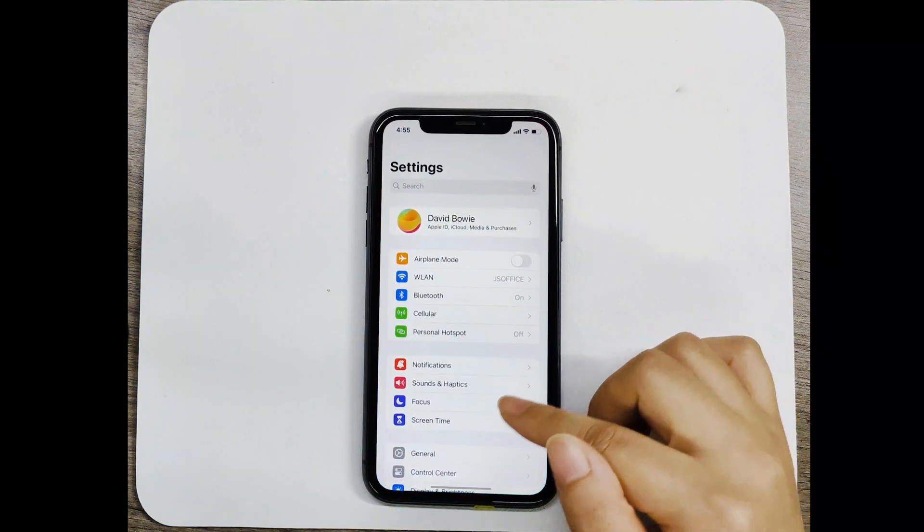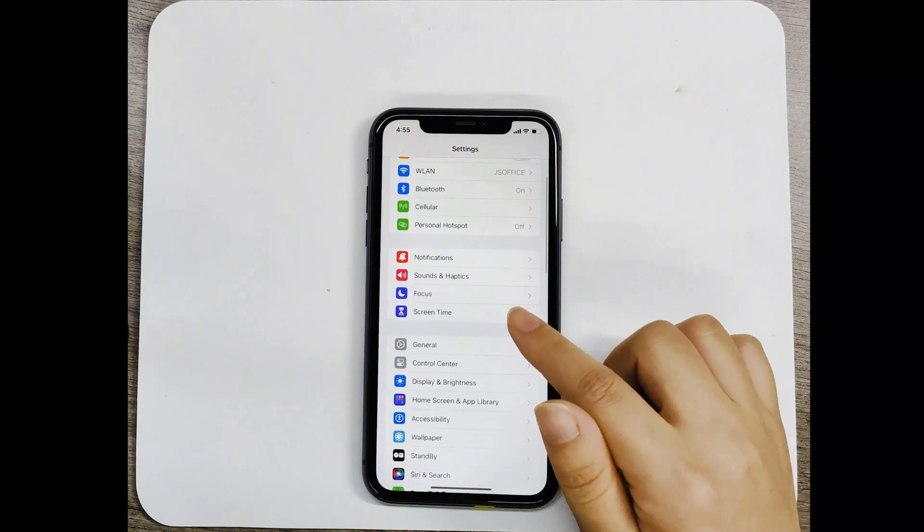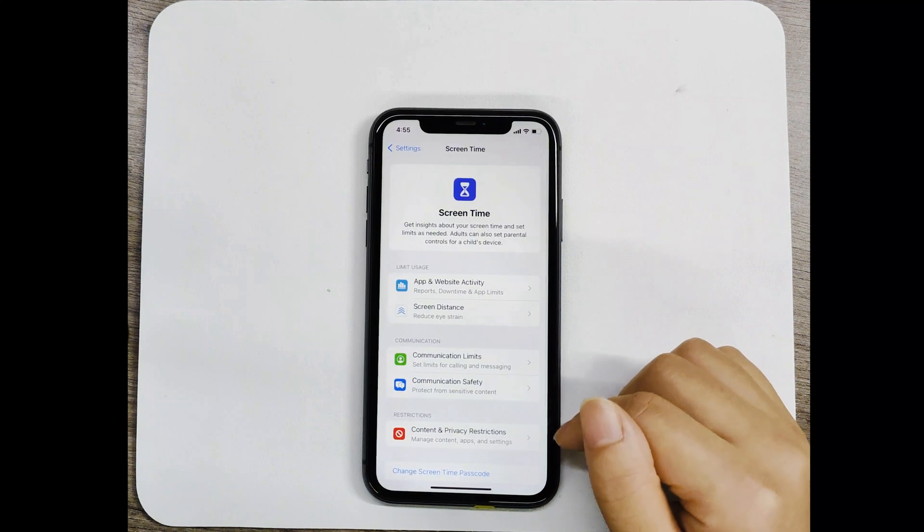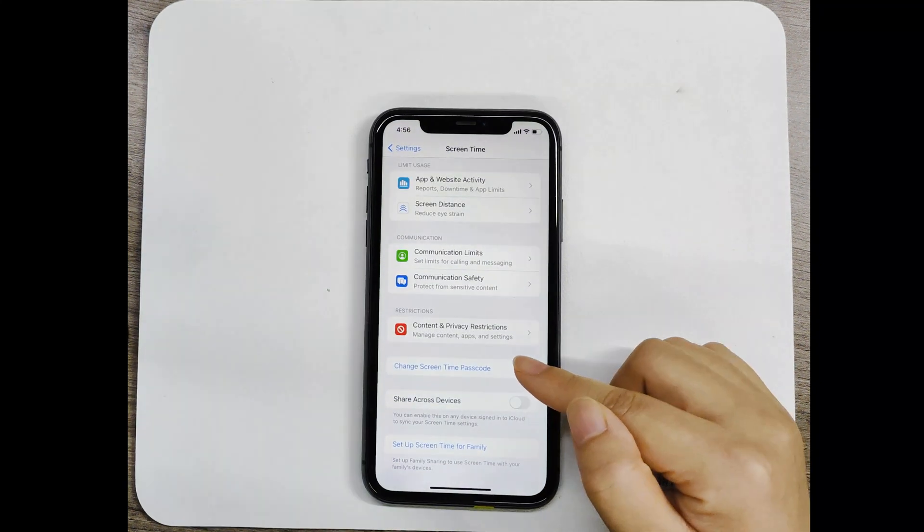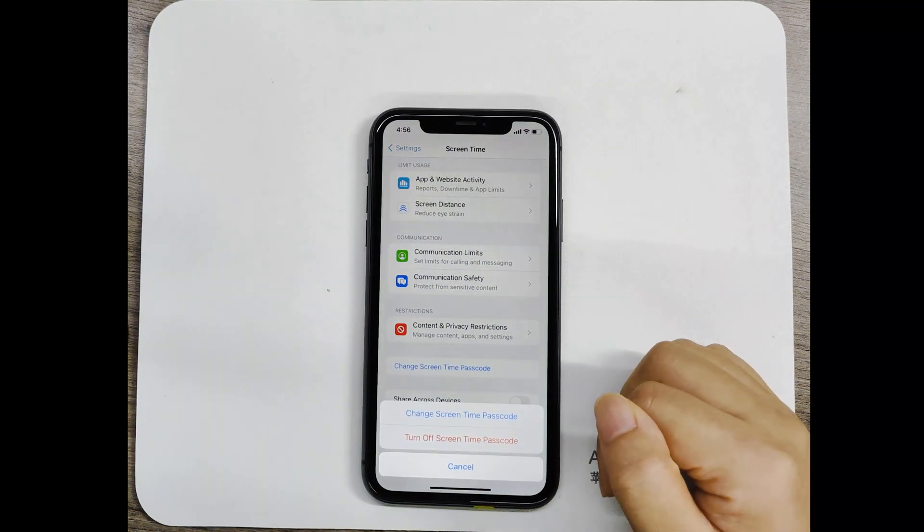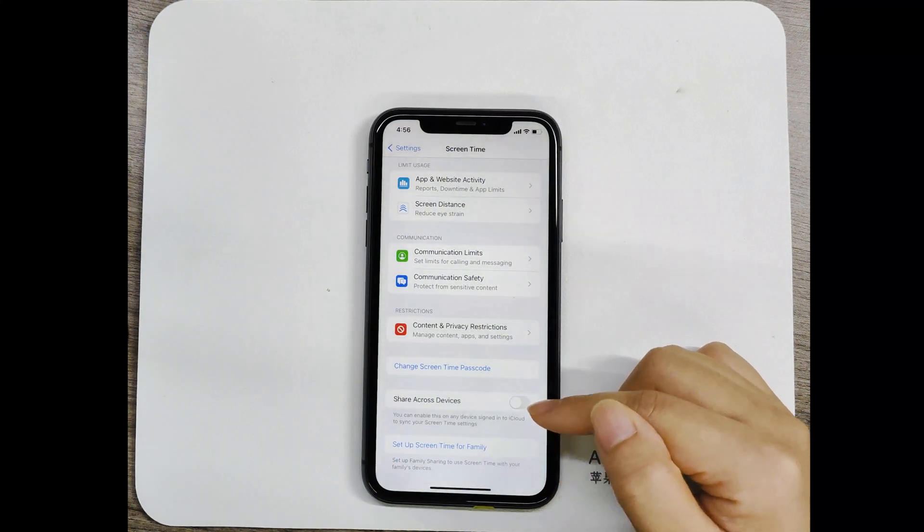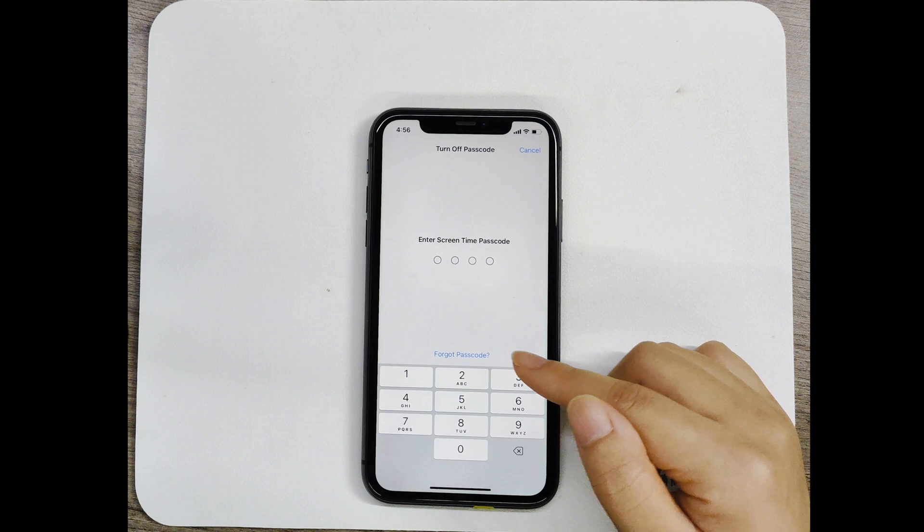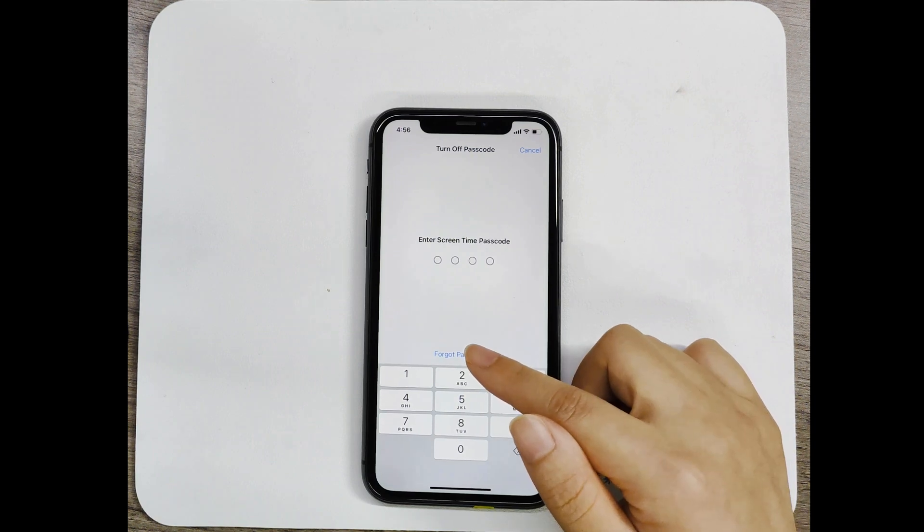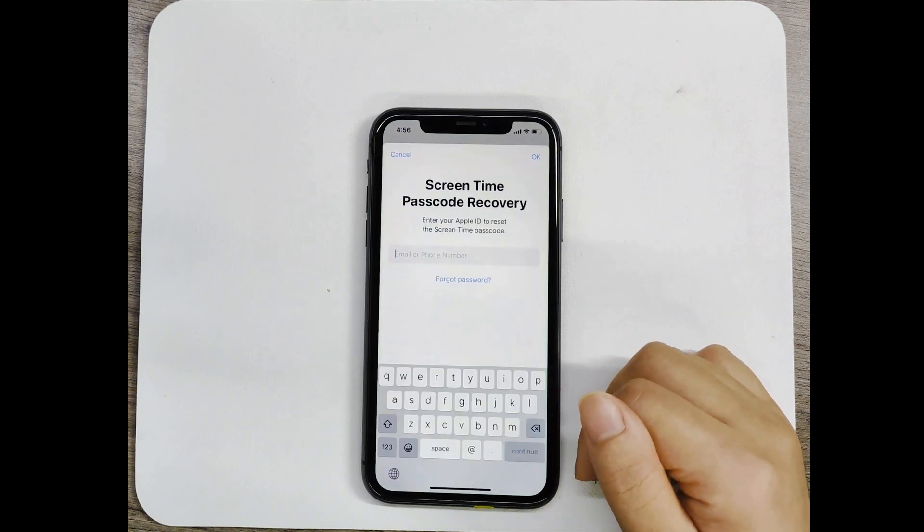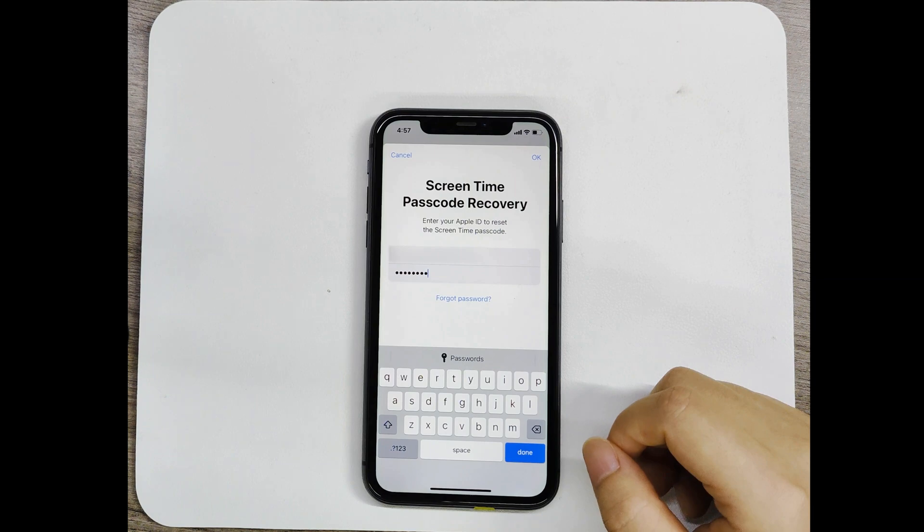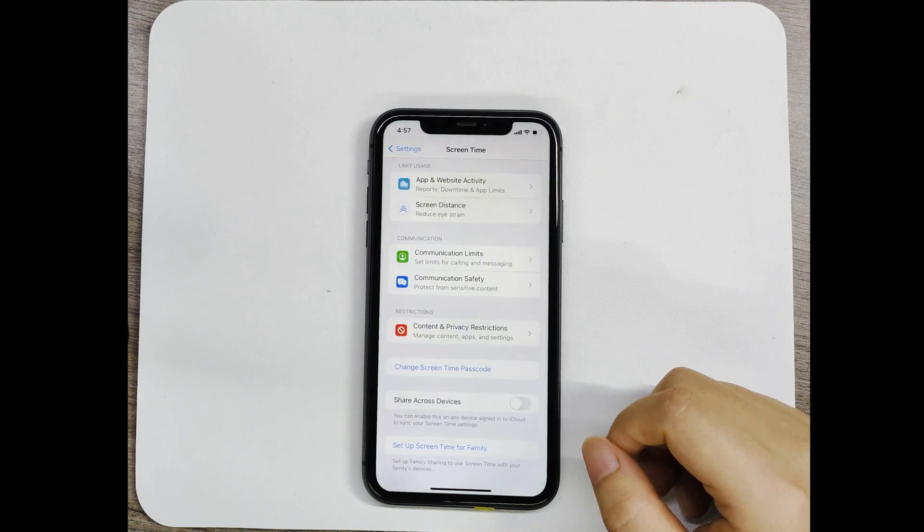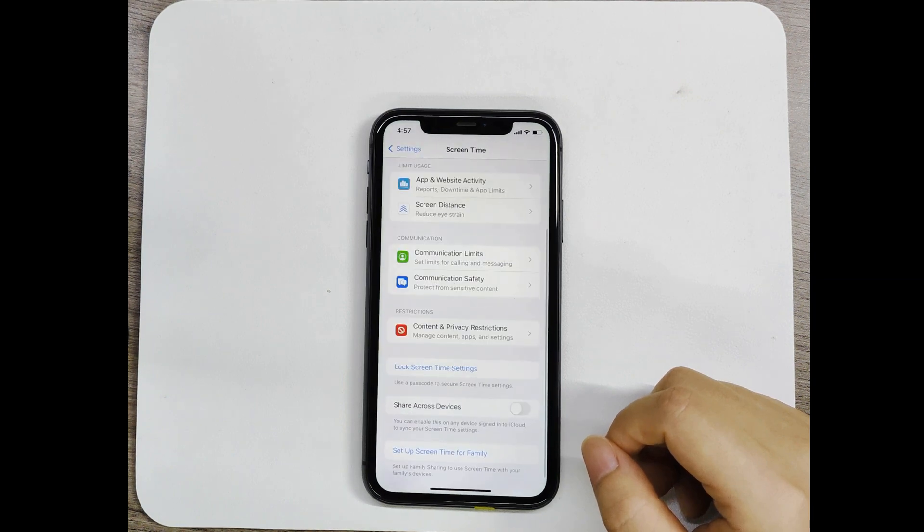Go to settings, screen time. Tap on change screen time passcode. Then tap forgot passcode. Enter the Apple ID and password used to set up the screen time passcode and follow the instructions to reset it.